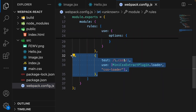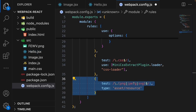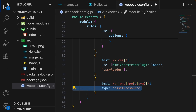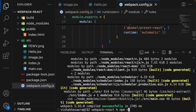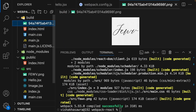We also need to declare the rules for image files in webpack.config.js. Below the CSS rule, let's add a rule to handle image files with extensions png, jpg, jpeg, and svg. The type set to asset/resource tells webpack to emit these files to the output directory and return their URLs. Open the terminal, run the build command again, and inside the build folder you will have your image.